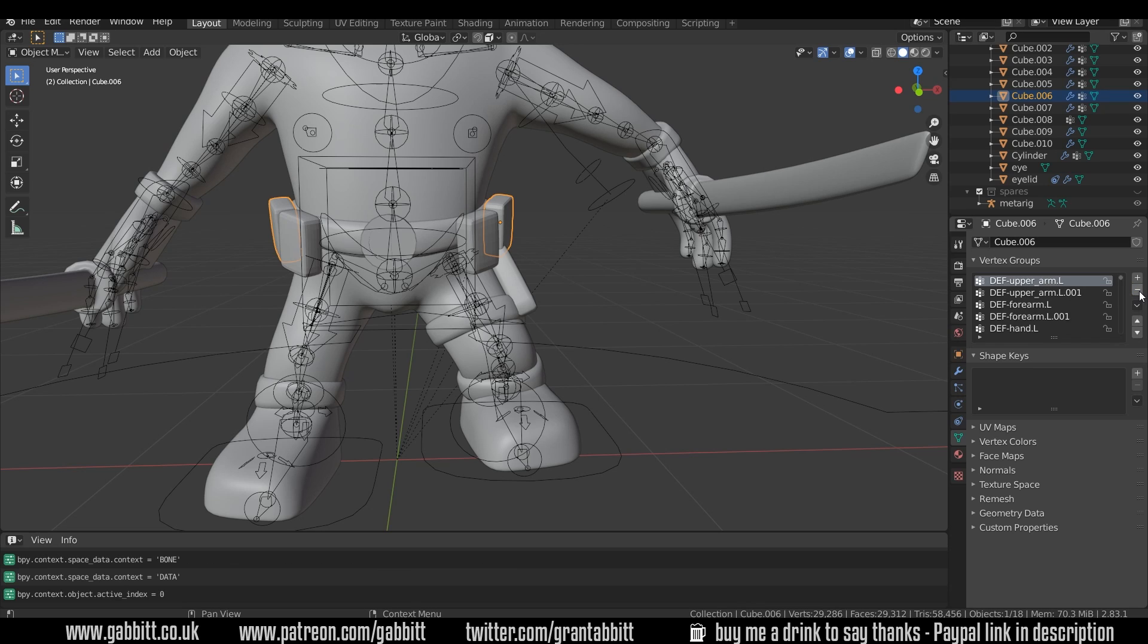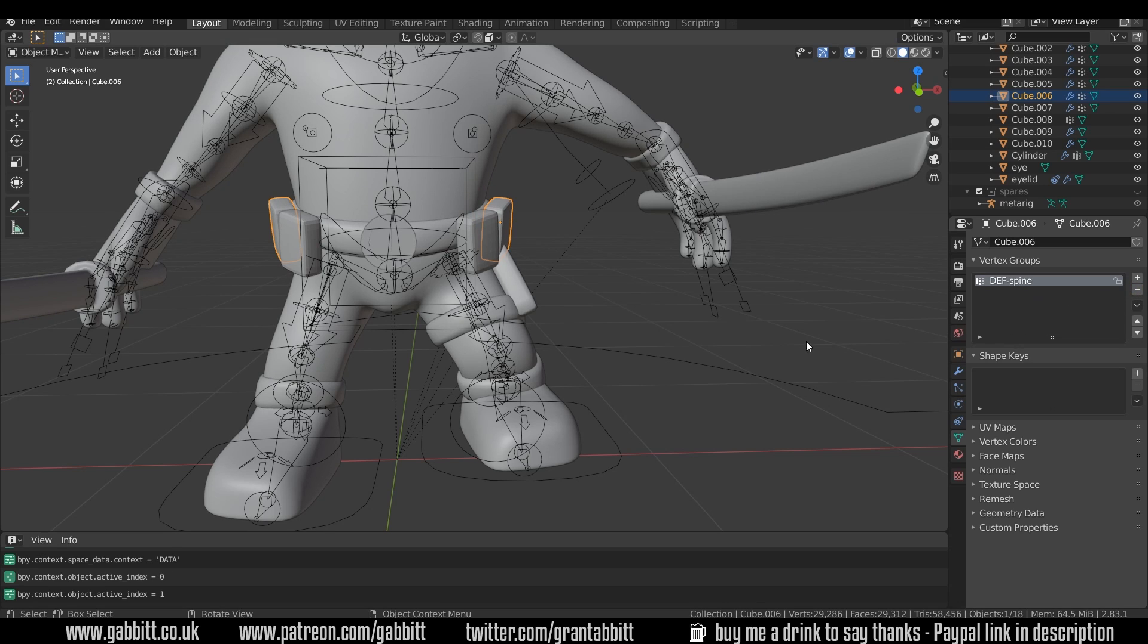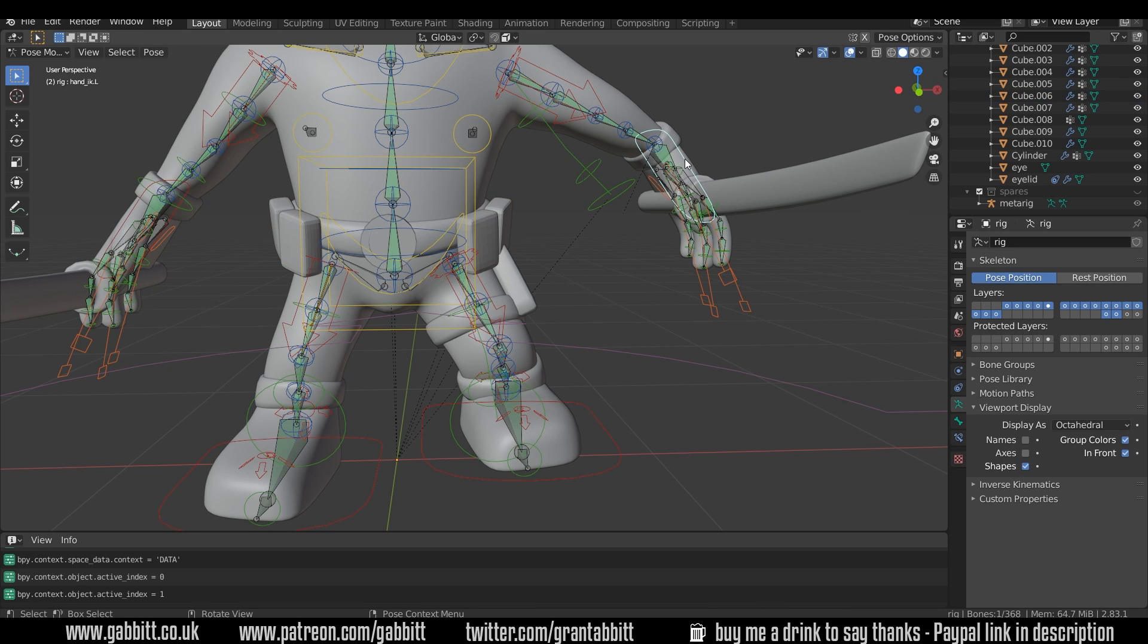So go right to the top, def shoulder left, and then just delete them all until I get down to def spine. OK, so it should only be influenced by this bone now.